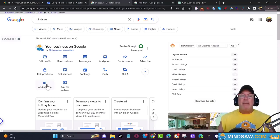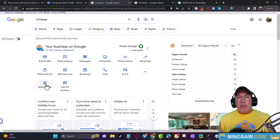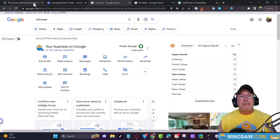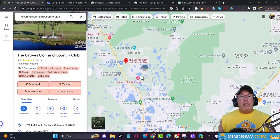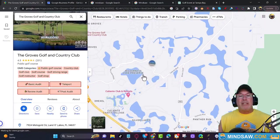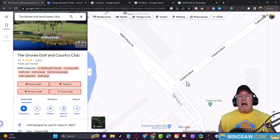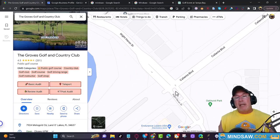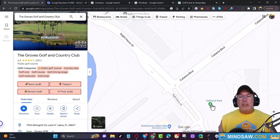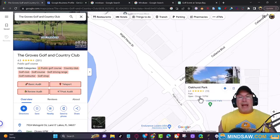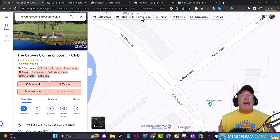Think about how creative you can be. You could find landmarks, put in addresses — you could say, hey, I was on the corner of Caliente Boulevard and Knight Heron Drive by the Oakhurst Park, and whatever service you provide, write about that and put it in your Google Business Profile.